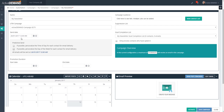If you choose to have ActiveDemand predict the right time for the prospect, your campaign may be delayed for certain prospects by up to 24 hours. If you let ActiveDemand choose the proper day for the prospect to receive the email, your campaign may be delayed up to seven days based on the predictive algorithm.